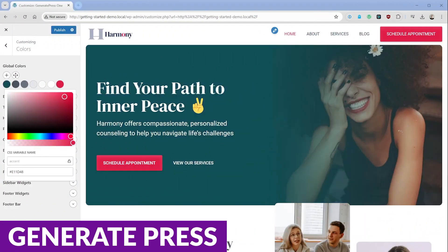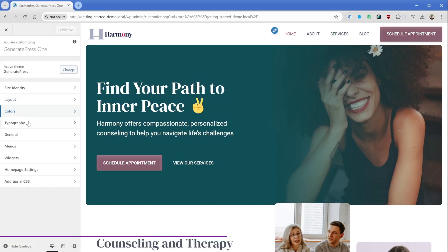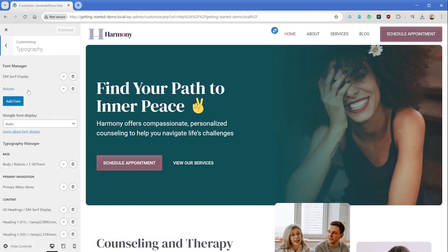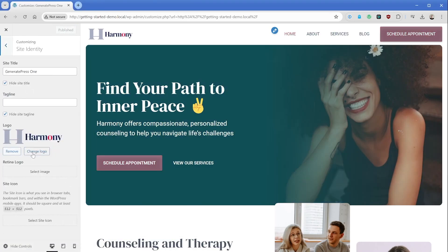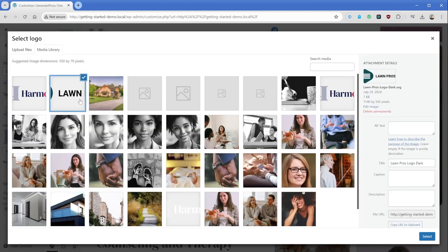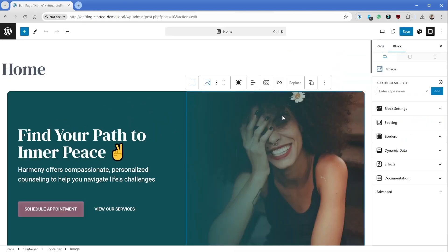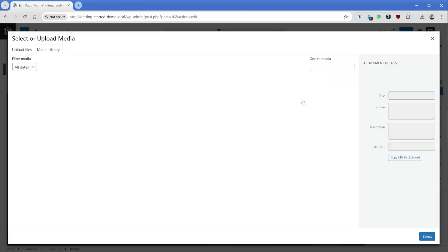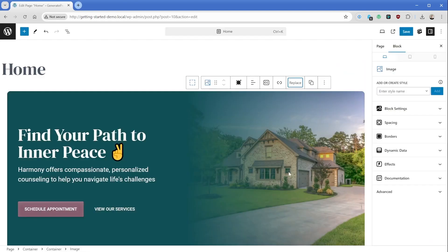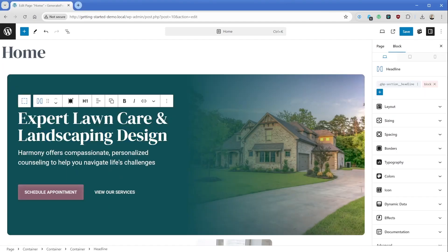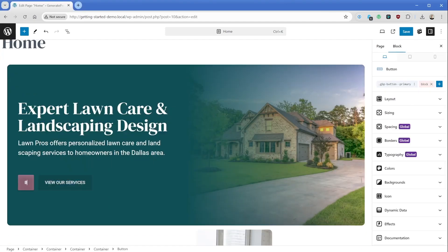Another great recommendation is GeneratePress — a lightweight, performance-focused theme with extensive customization capabilities. This theme also integrates with page builders like Beaver Builder and Elementor, and it's super fast loading with minimal bloat and clean code. Plus, it offers premium add-ons like Elements, Blog, e-commerce, and so much more, which let you really unlock some customization options.